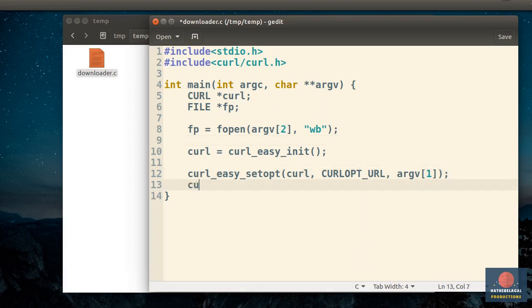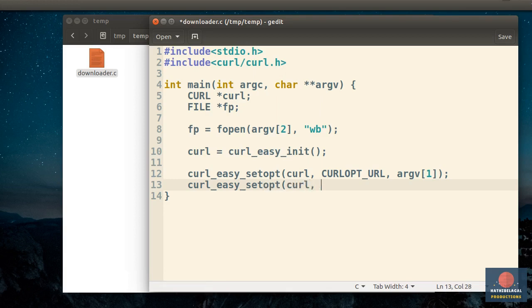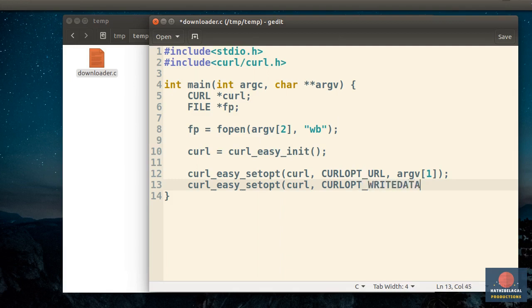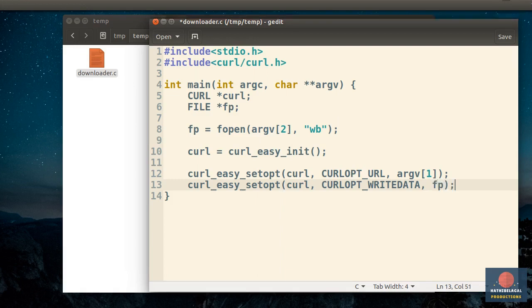Okay, now we can call the curlEasySetOpt function again. This time, the name of the option will be curlOptWriteData. This option tells the curlHandle where to write all the bytes it downloads. So we can pass the file pointer here.